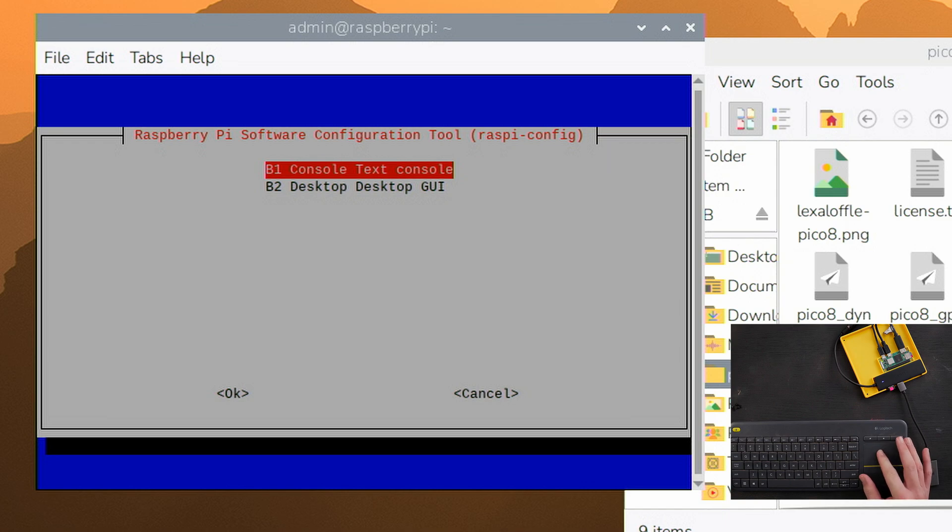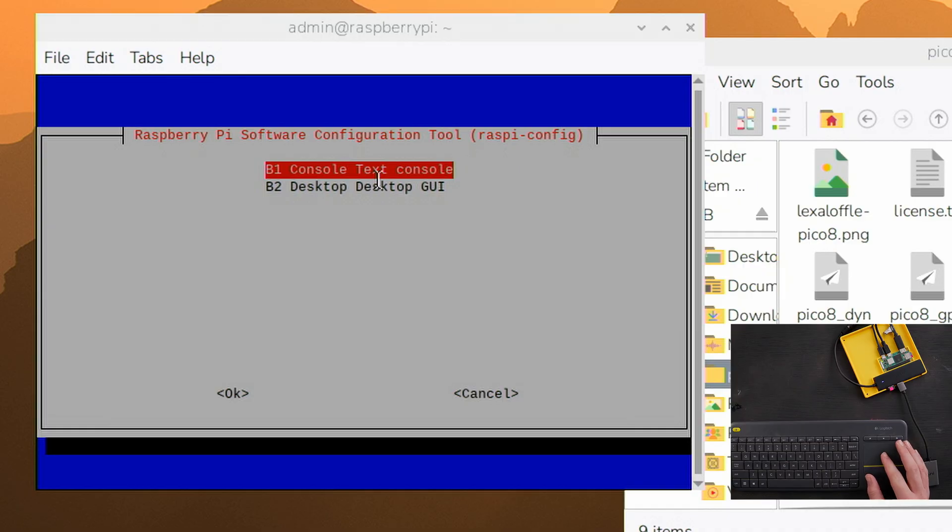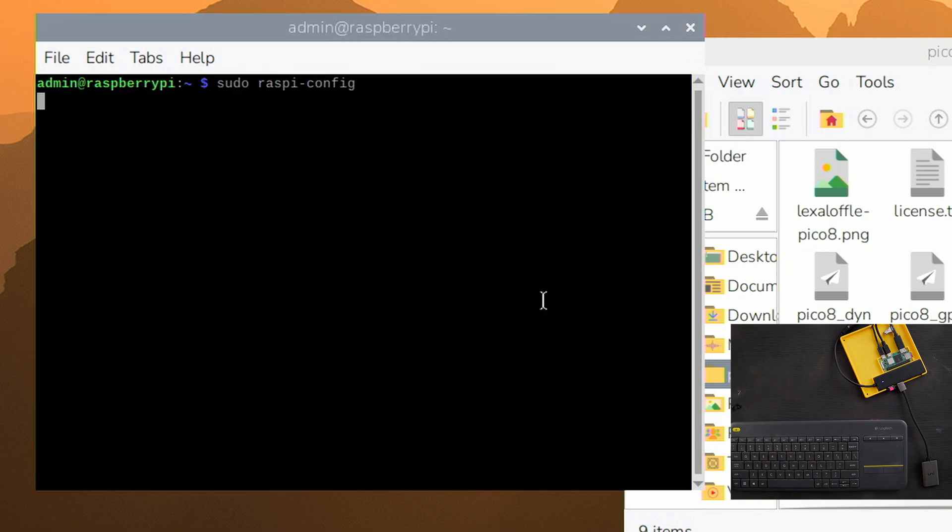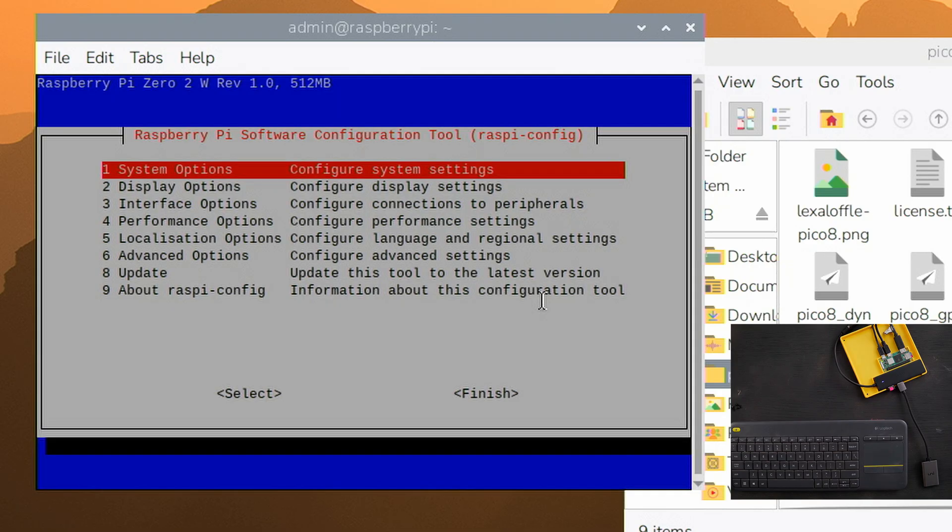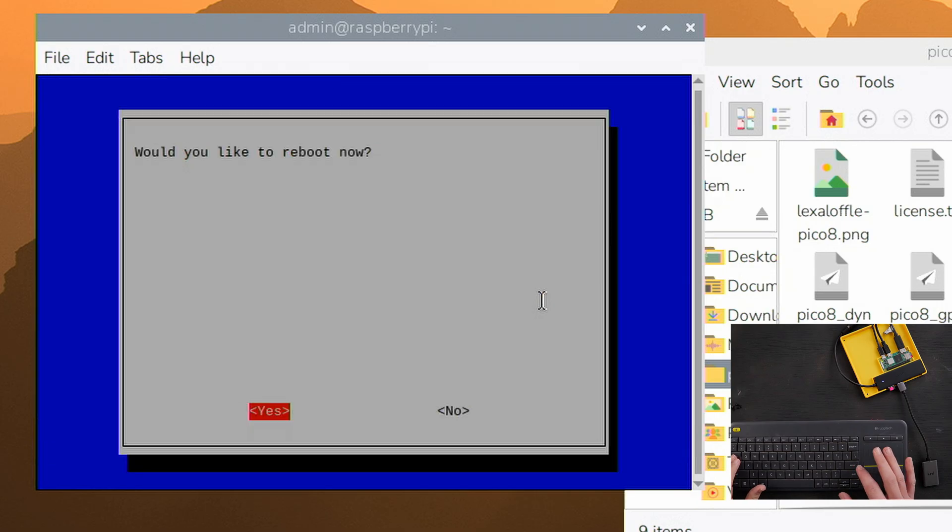What this is going to do is when the Raspberry Pi starts up, it's not going to load the desktop like this because we just don't need to do anything else. We're just loading Pico 8. So we're going to load the text console. So we'll hit enter and it'll go back and think for a second. And then it'll come back here, hit tab and go over to finish and hit enter.